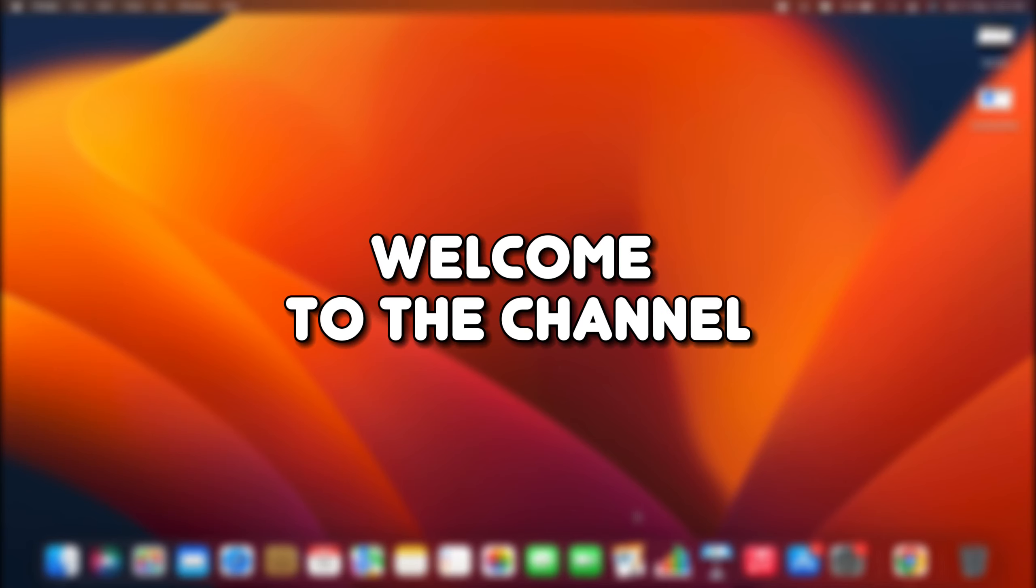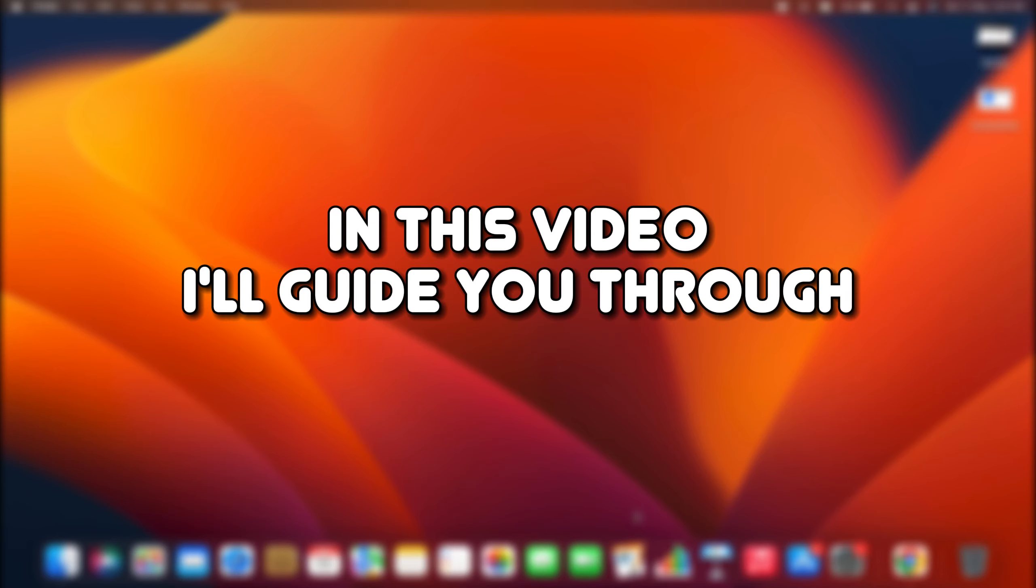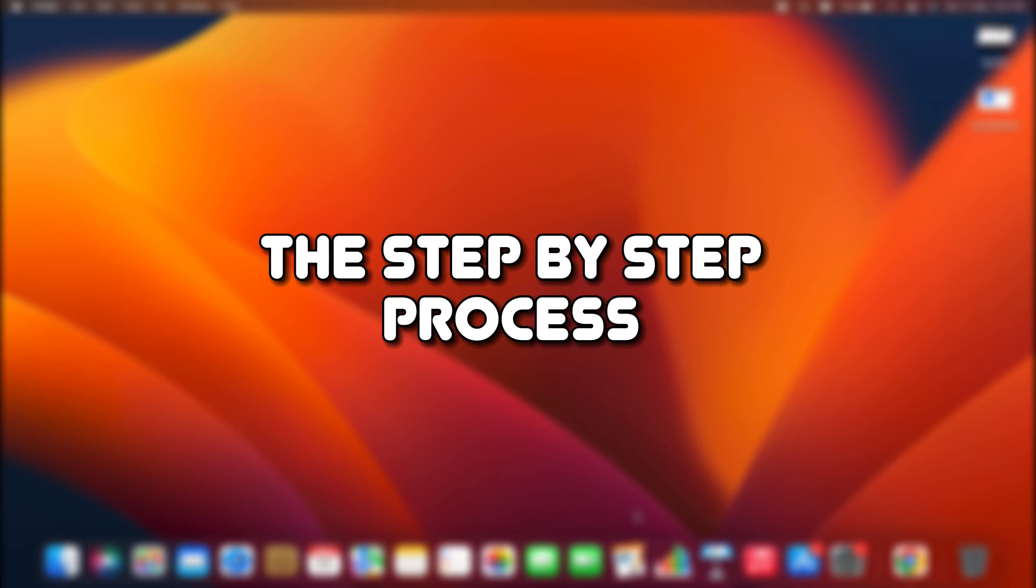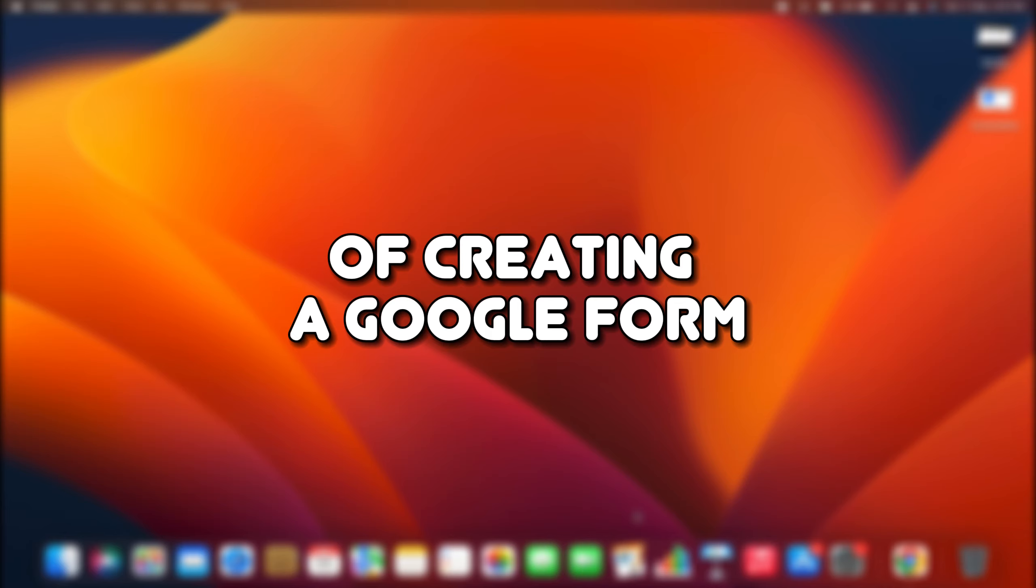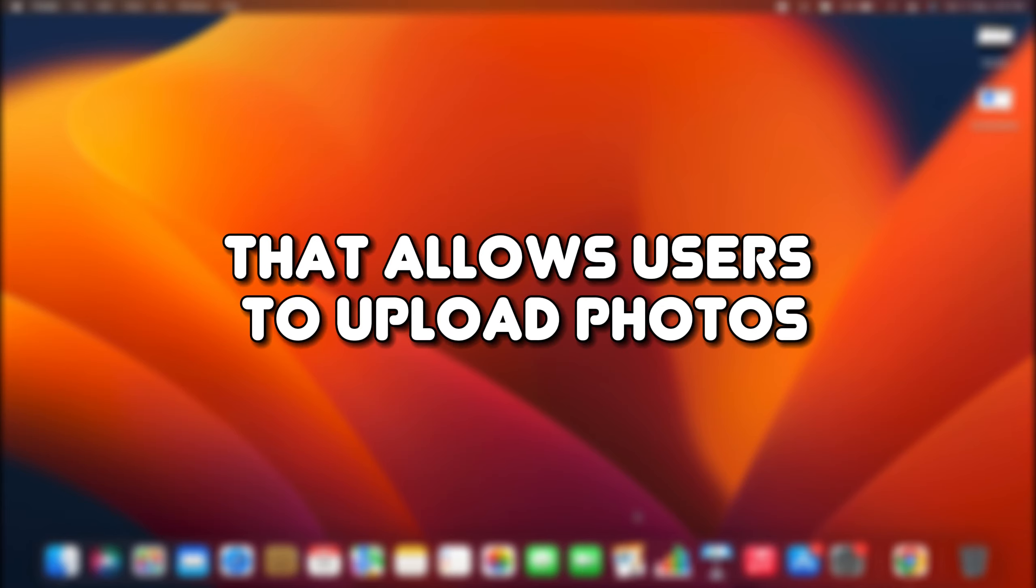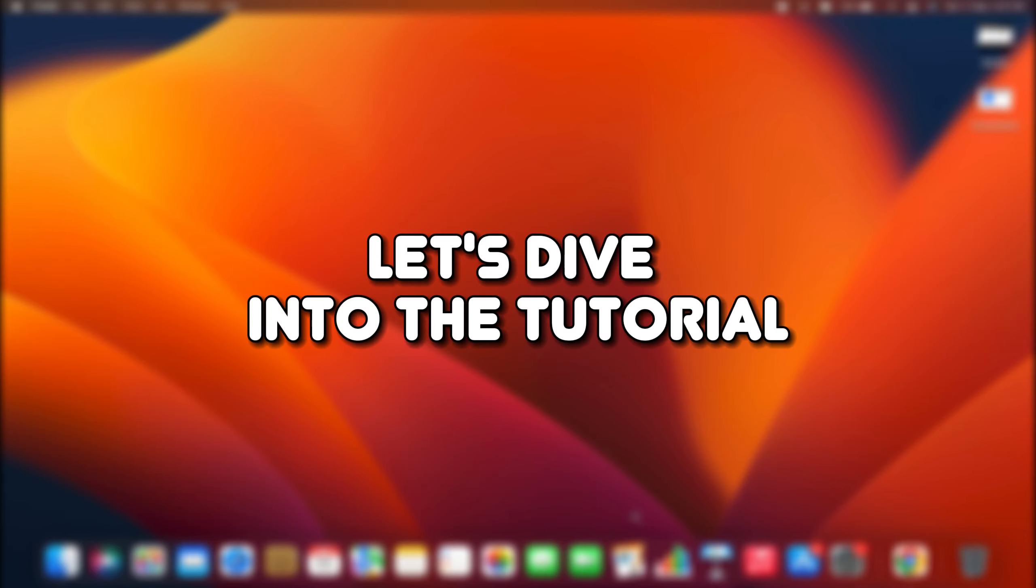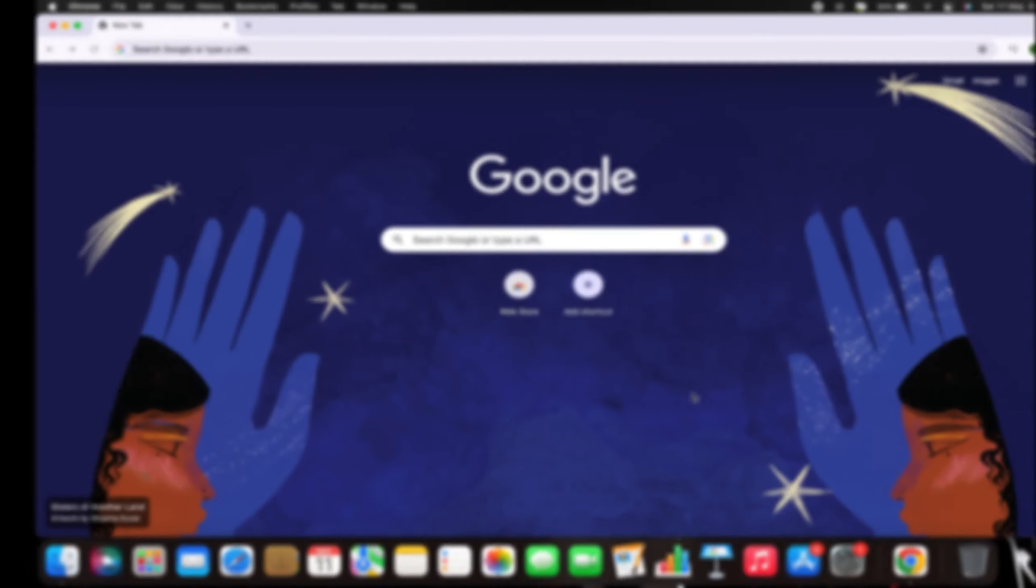Hello everyone! Welcome to the channel! In this video, I'll guide you through the step-by-step process of creating a Google Form that allows users to upload photos.